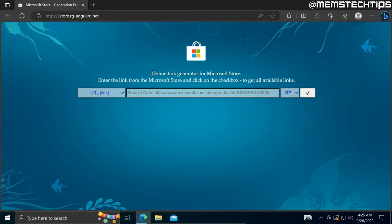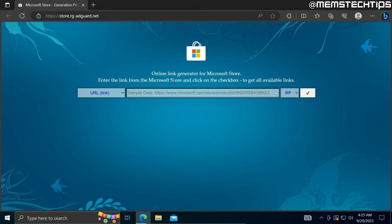This website is an online link generator for the Microsoft Store, so basically you'll be able to download free items from the Microsoft Store by using this website.